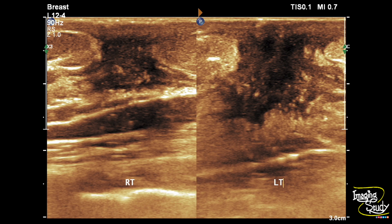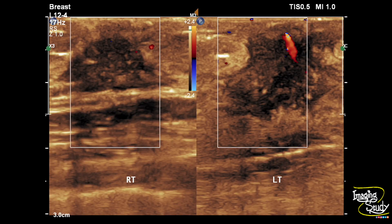This retroareolar hypoechoic area is the proliferated breast tissue, possibly due to the influence of spironolactone. We have applied color Doppler with the same settings. You can see the right side shows very minimal peripheral vascularity, whereas the left one shows a prominent vessel. Now we want to evaluate the left breast more carefully.